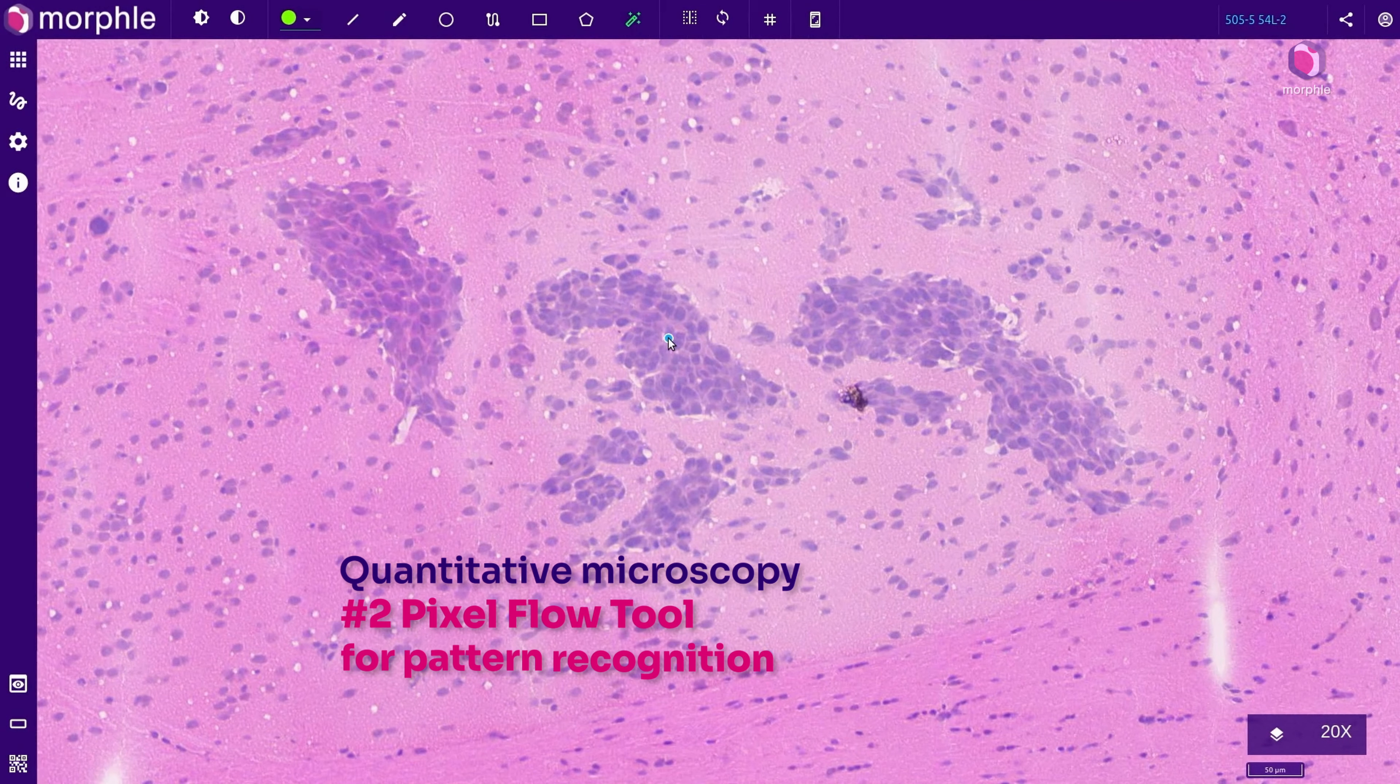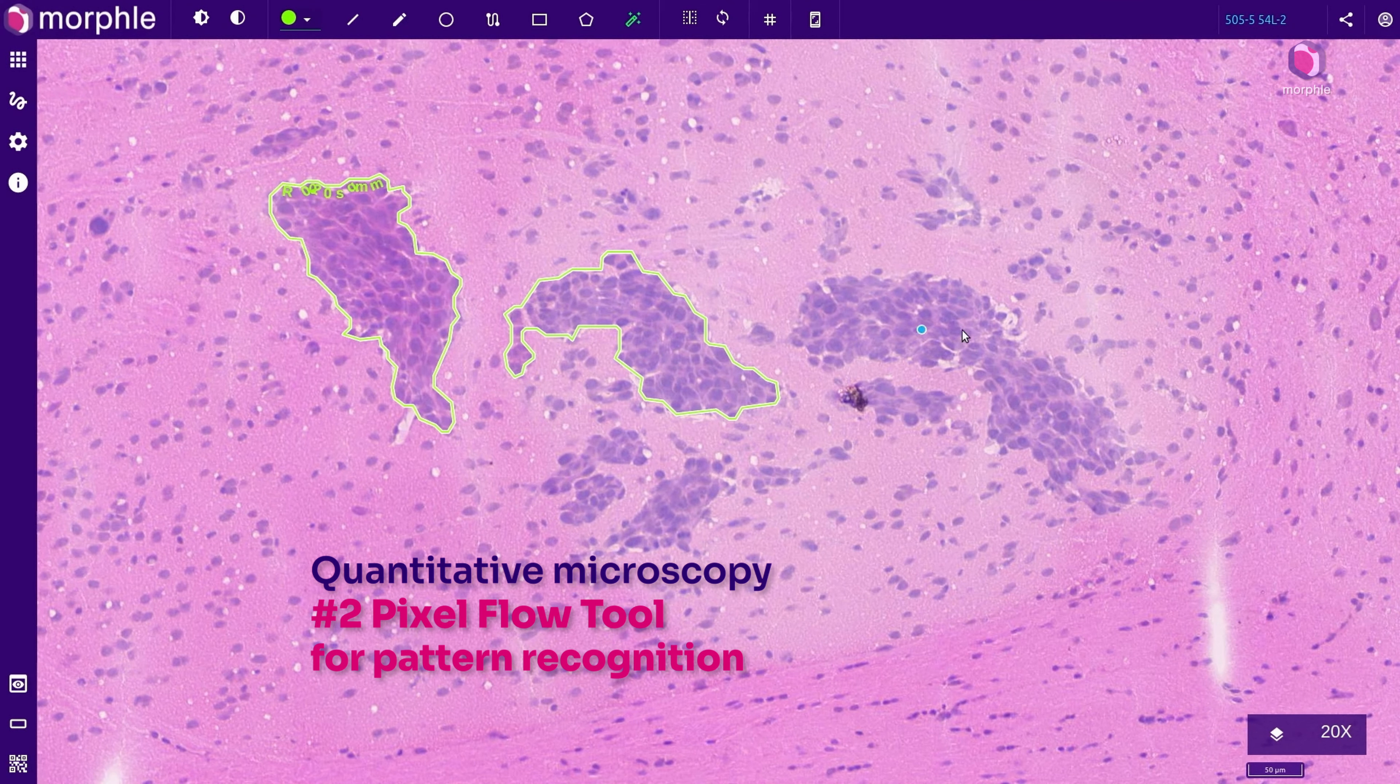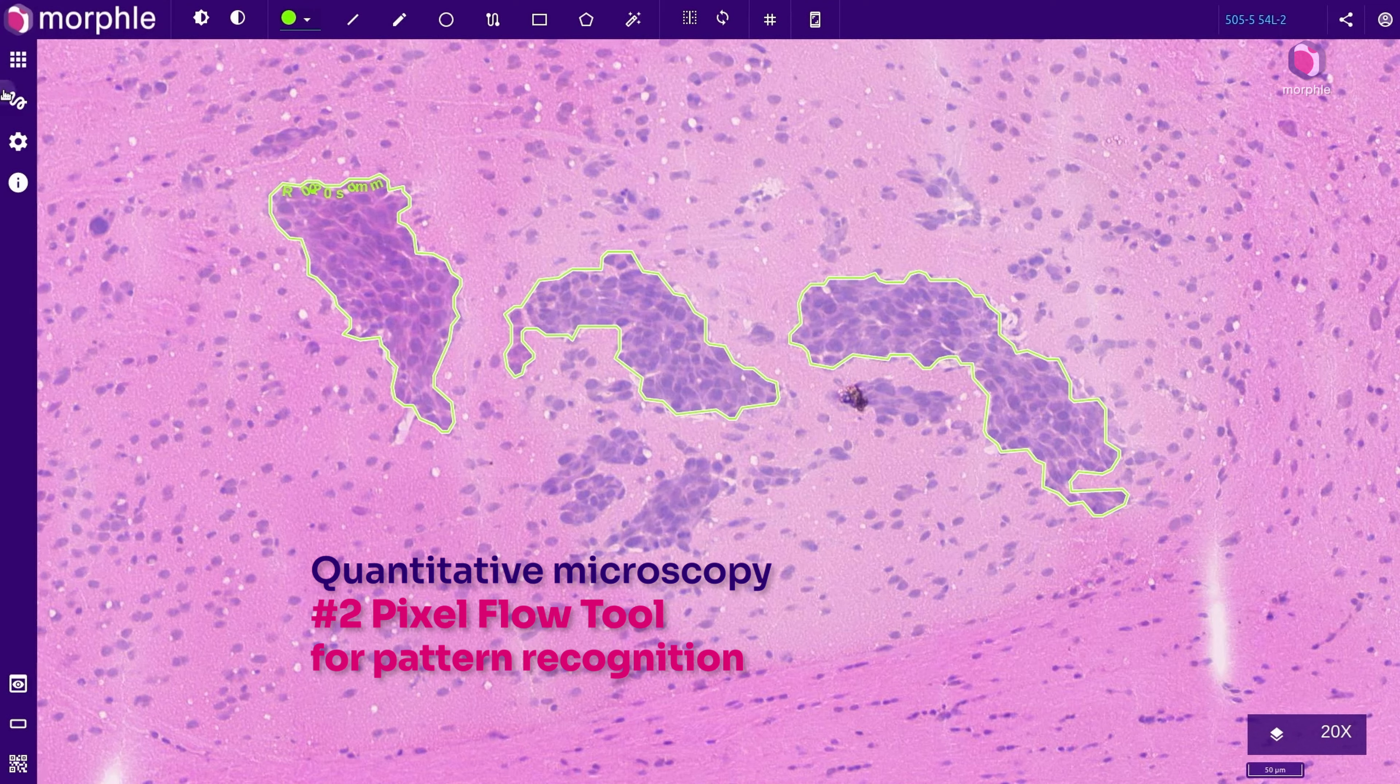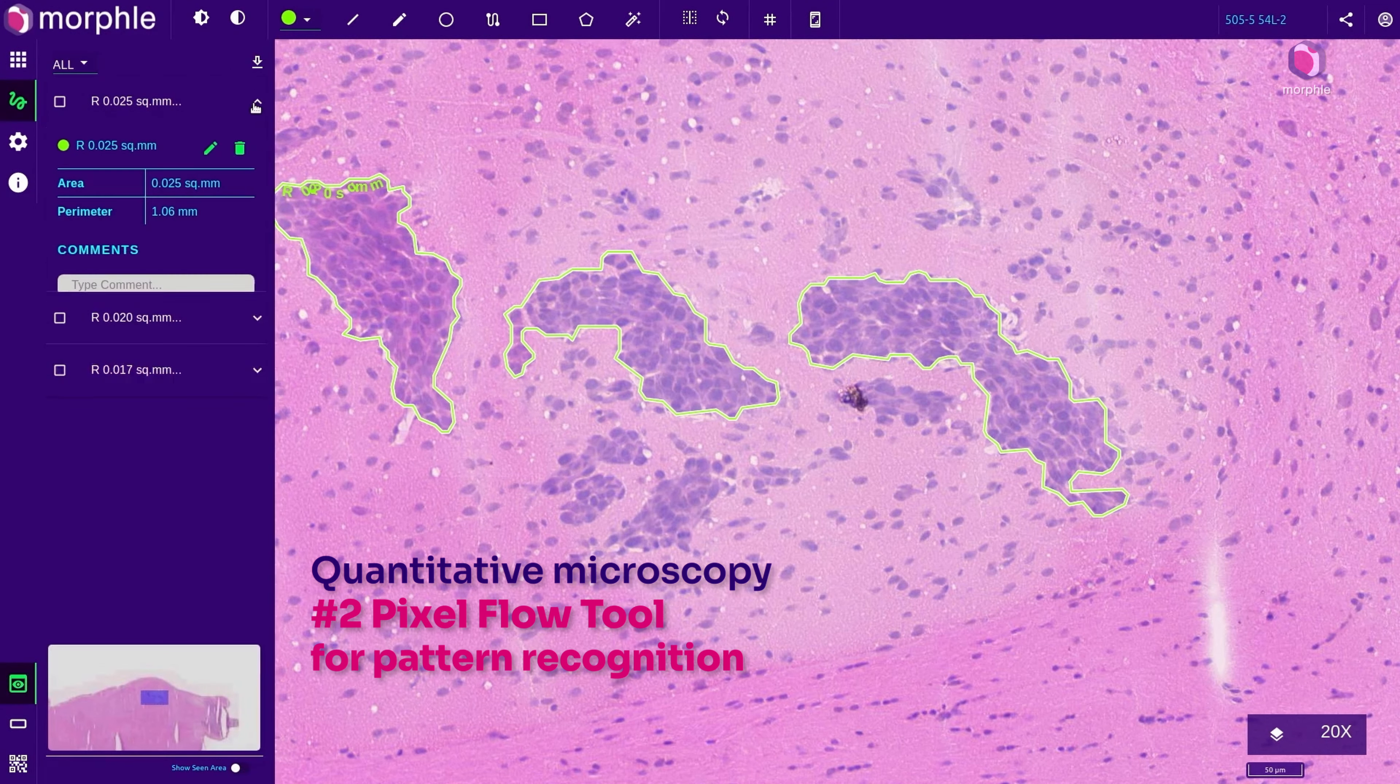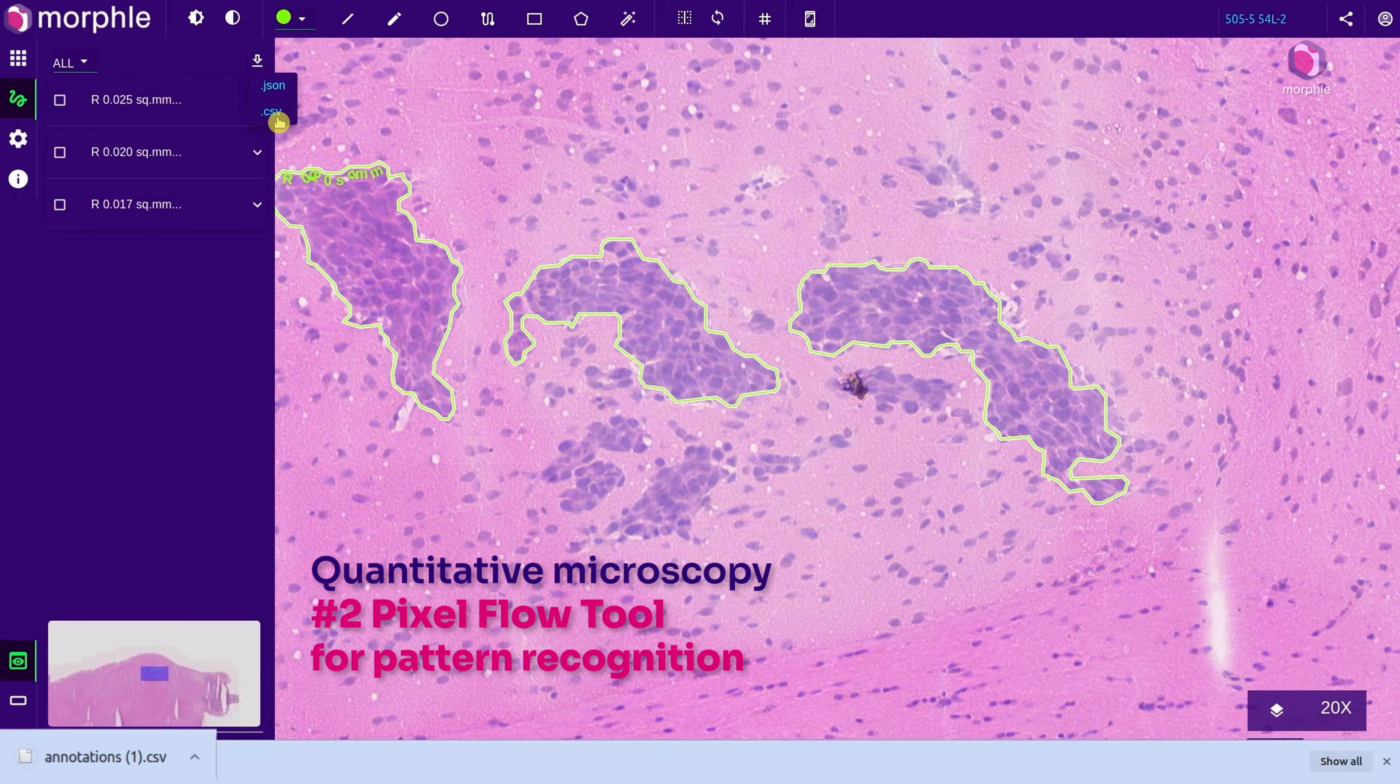The pixel flow tool helps demarcate contiguous patches with similar architecture. Combined with an ability to download metadata makes it a favorite among researchers.